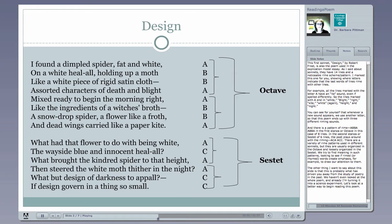There's a pattern of rhyme, A-B-B-A, A-B-B-A in the first stanza, or octave in this case of eight lines. In the second stanza, or sestet of six lines, the poet plays around with the rhyming, so that the pattern is more like A-C-A-A-C-C. There are a variety of rhyme patterns used in different sonnets, but they're usually organized in the octave and loosely organized in the sestet. We try to find meaning in such patterns, looking to see if rhymed words create emphasis to draw our attention to them.